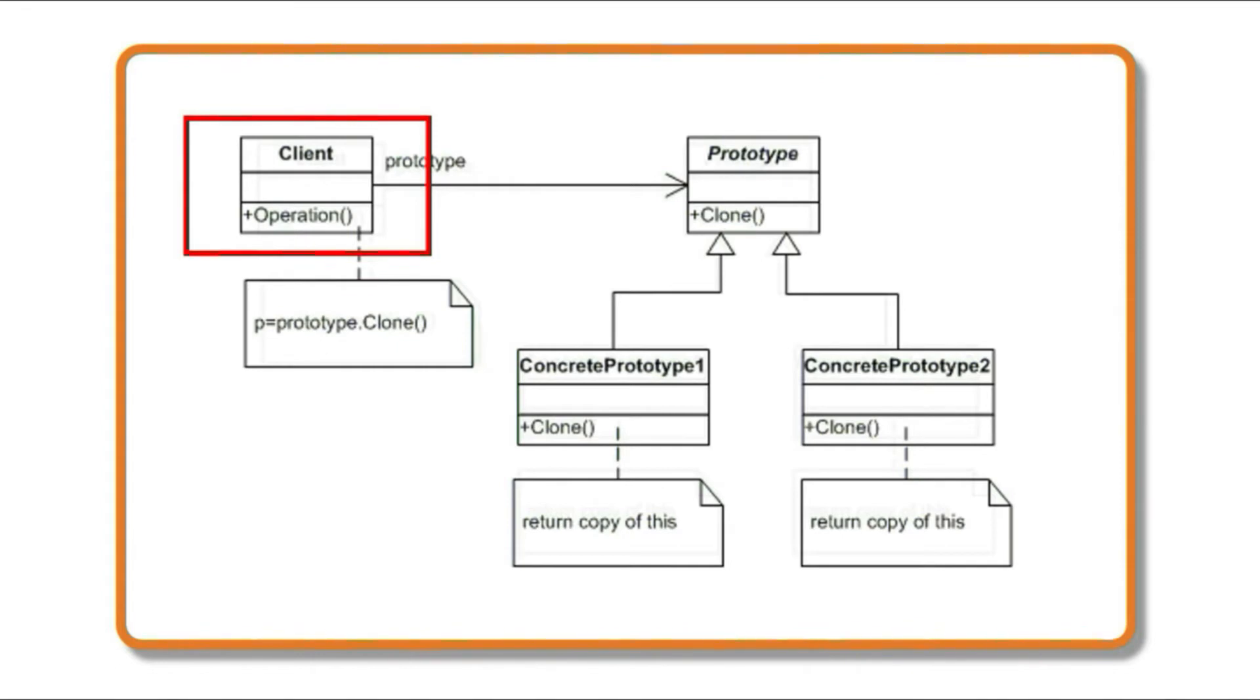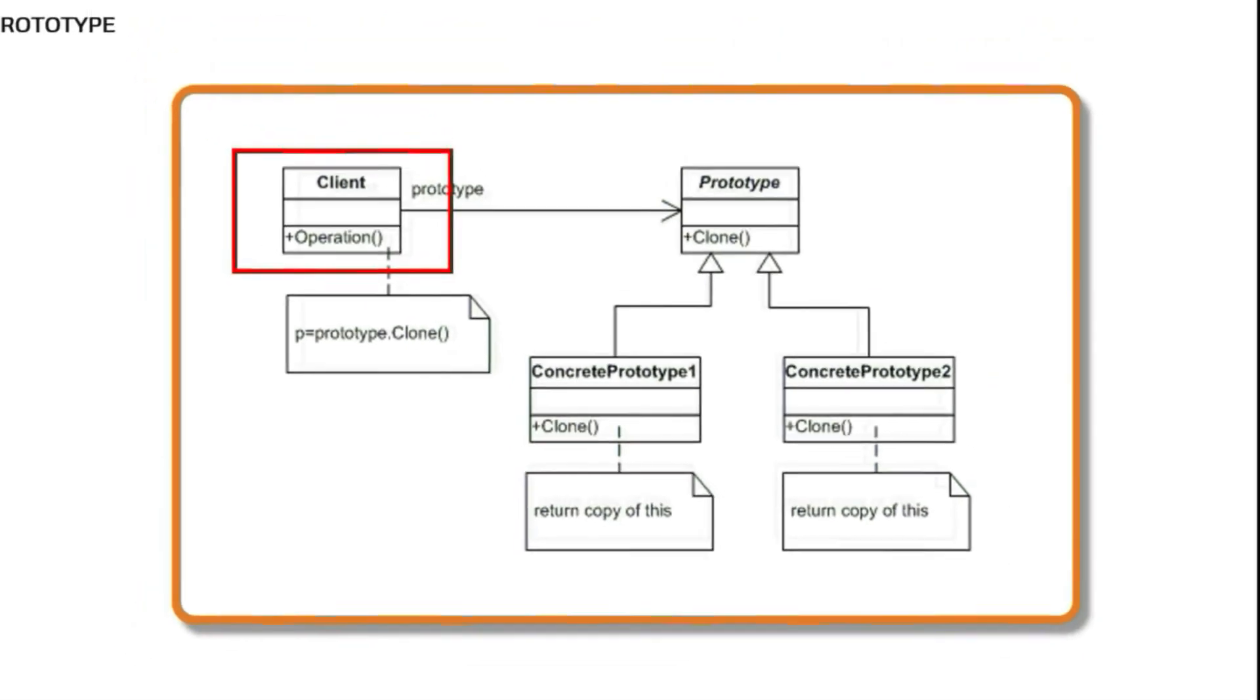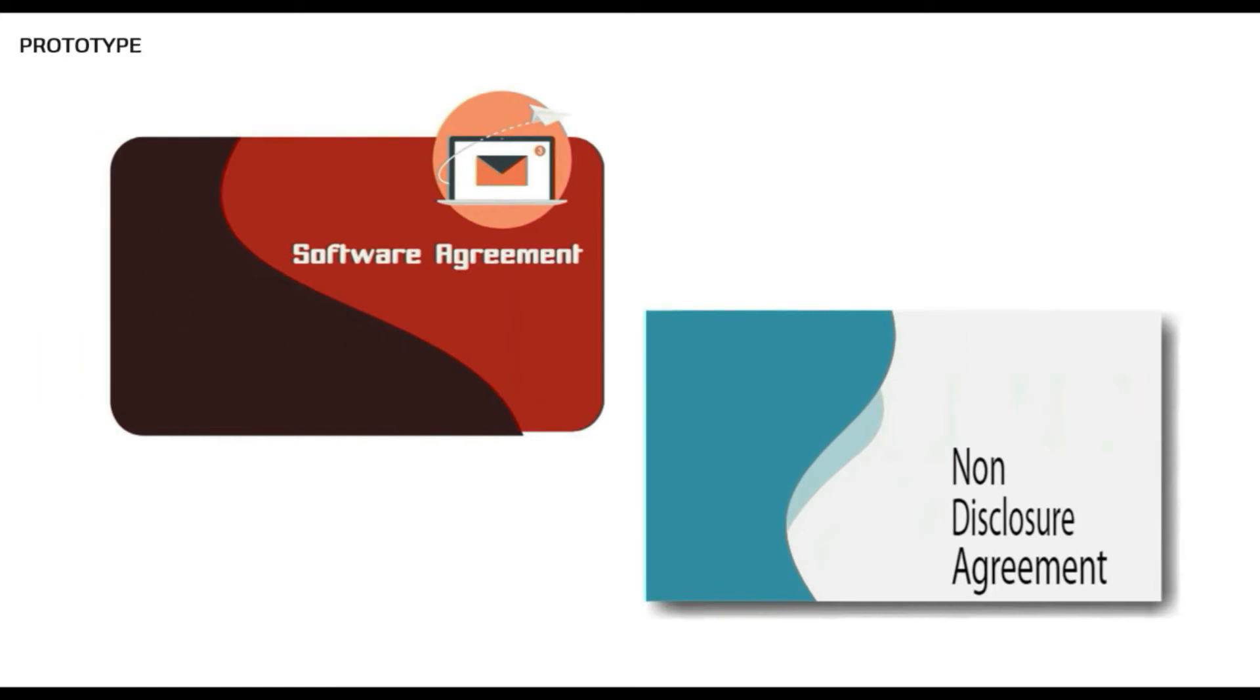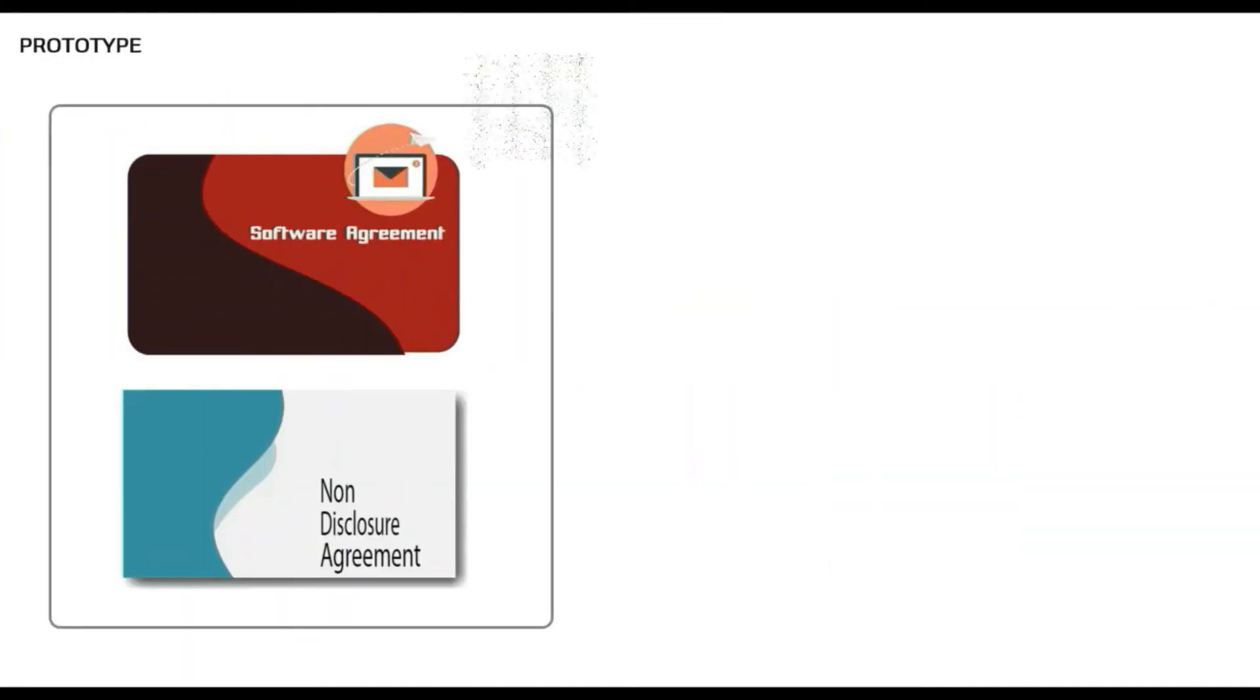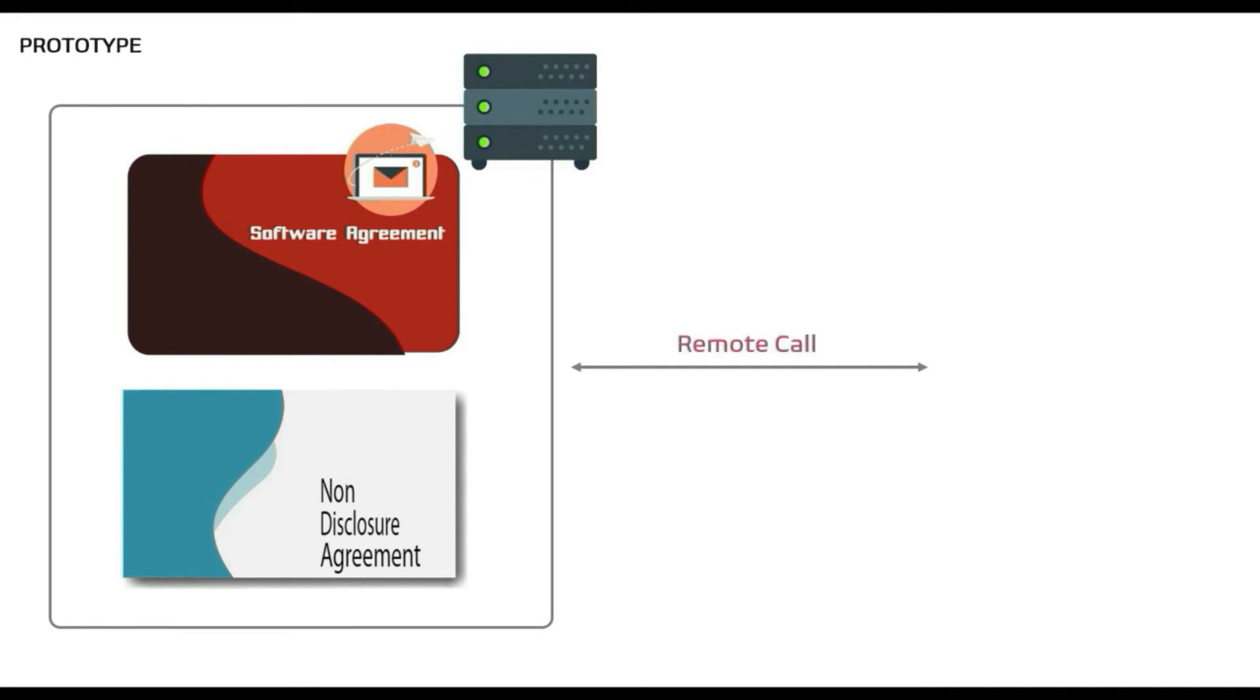Let's discuss a real-time use case which we are going to implement. We are going to take an example of agreement document preparation. Since we are into software, let's say you have a company that prepares software development agreements. As you know, agreements are between two parties. Say many companies approach you for these kind of documents. Let's assume that you maintain all these legal document templates in a remote secured server and fetching this document contents are costly operation which consumes lot of time.